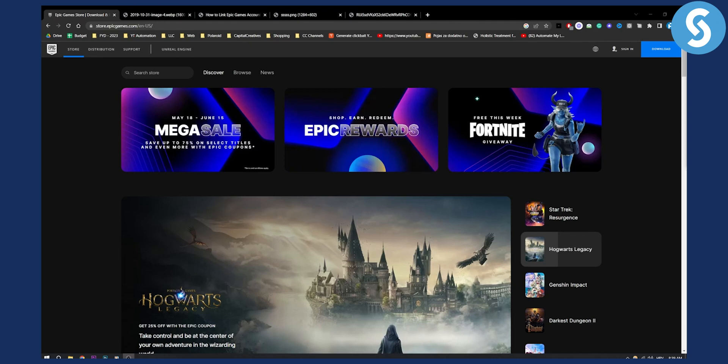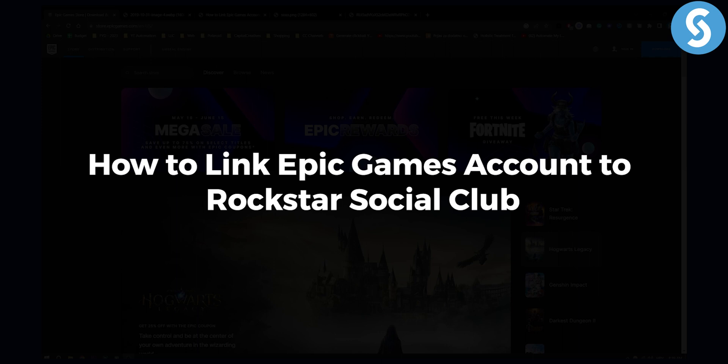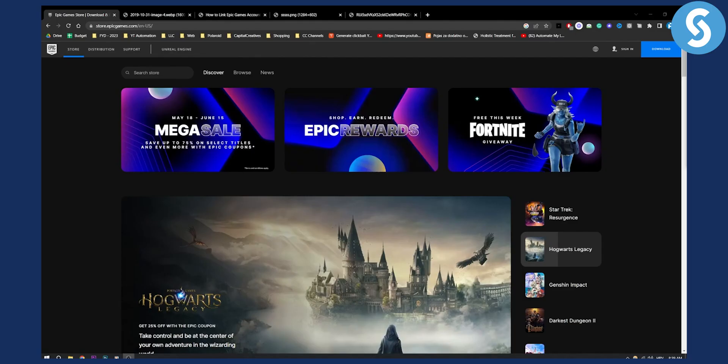Hello everyone, welcome to another video. In this video I will show you how to link Epic Games account to Rockstar Social Club.